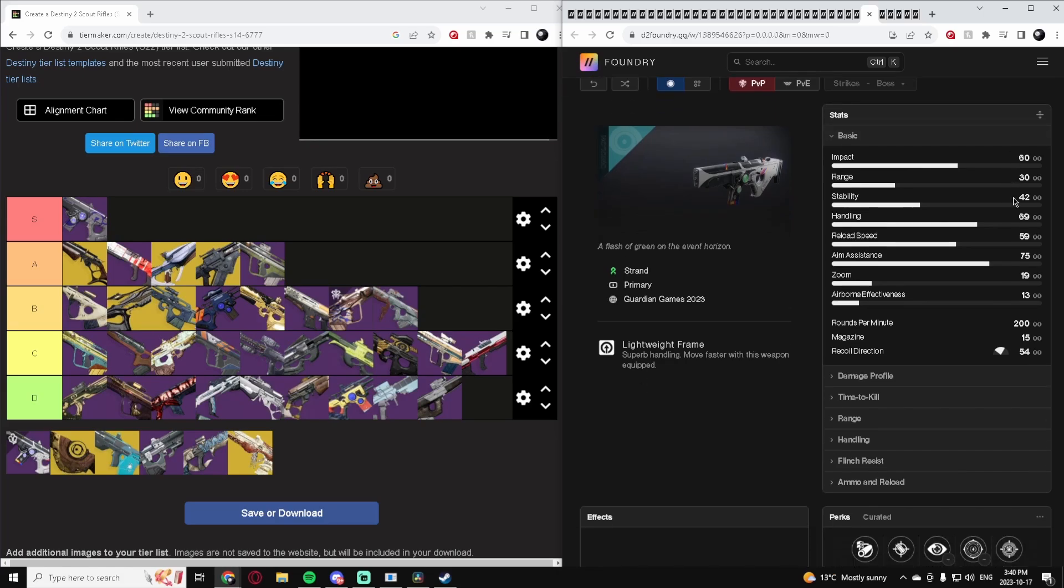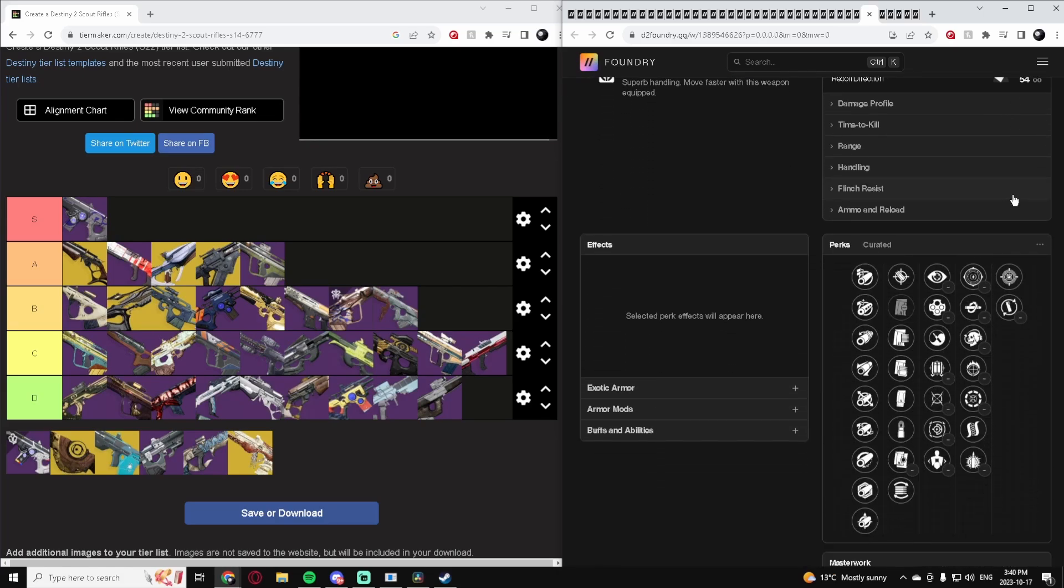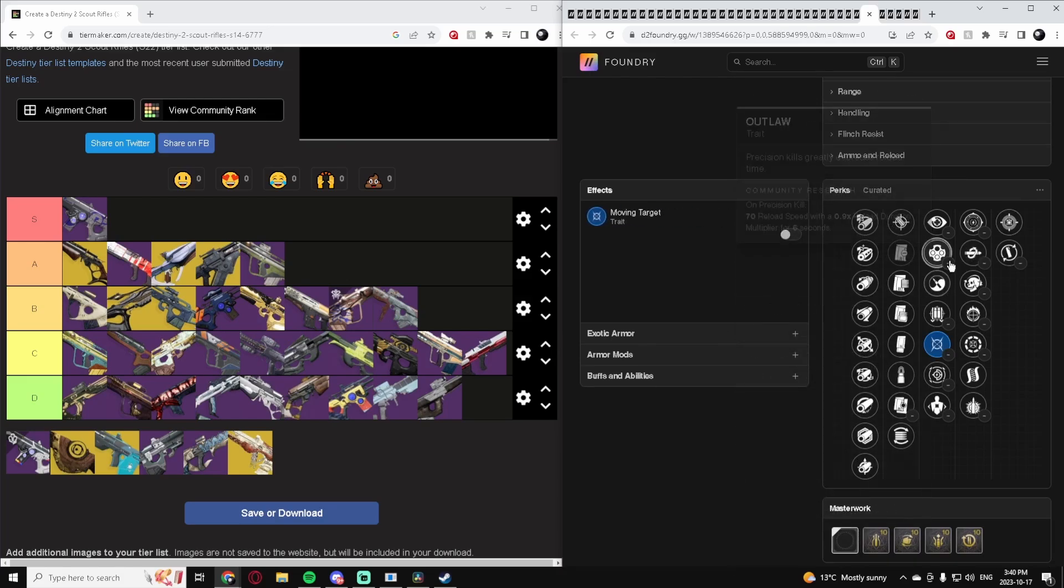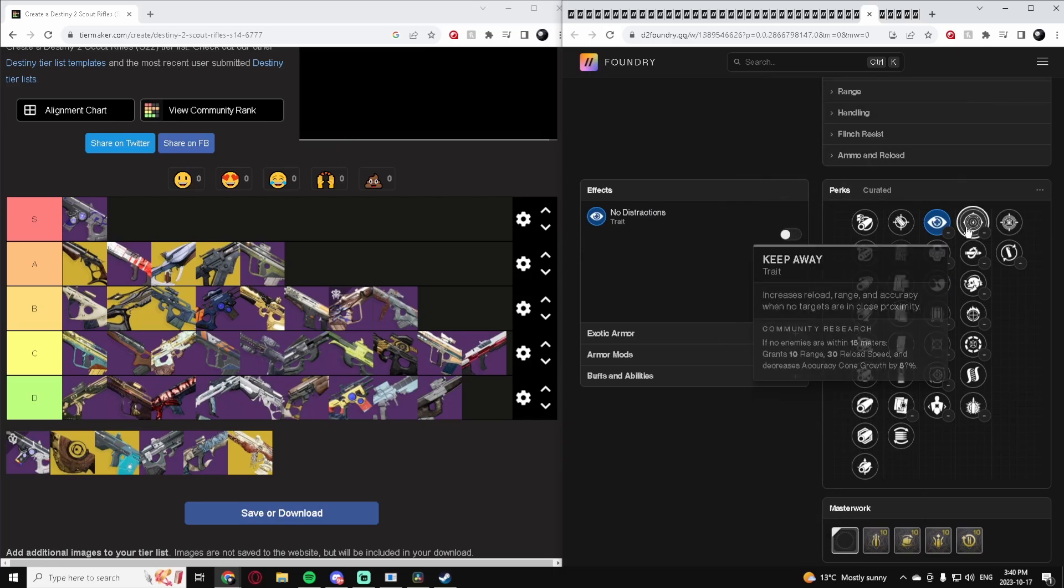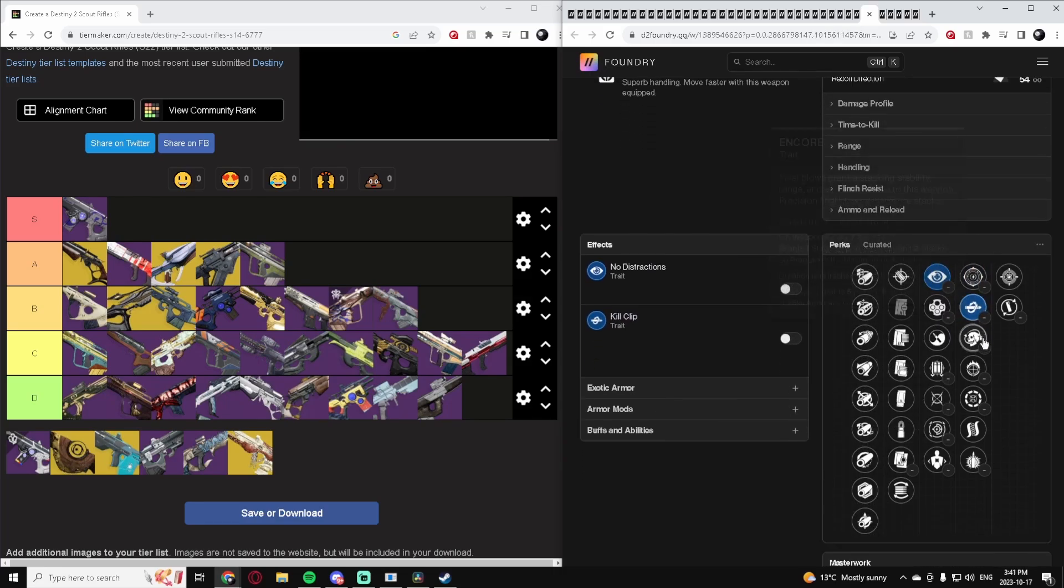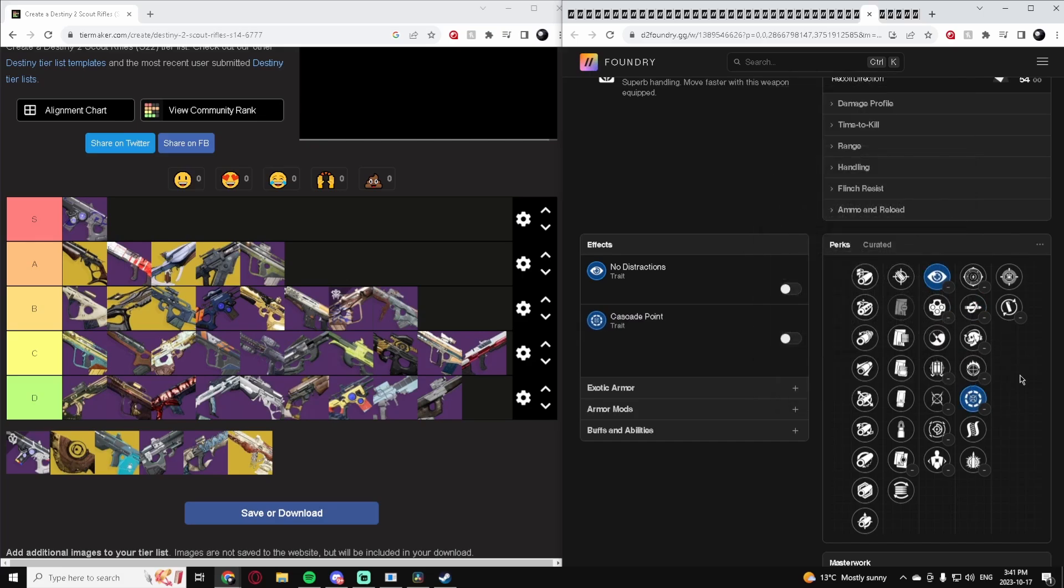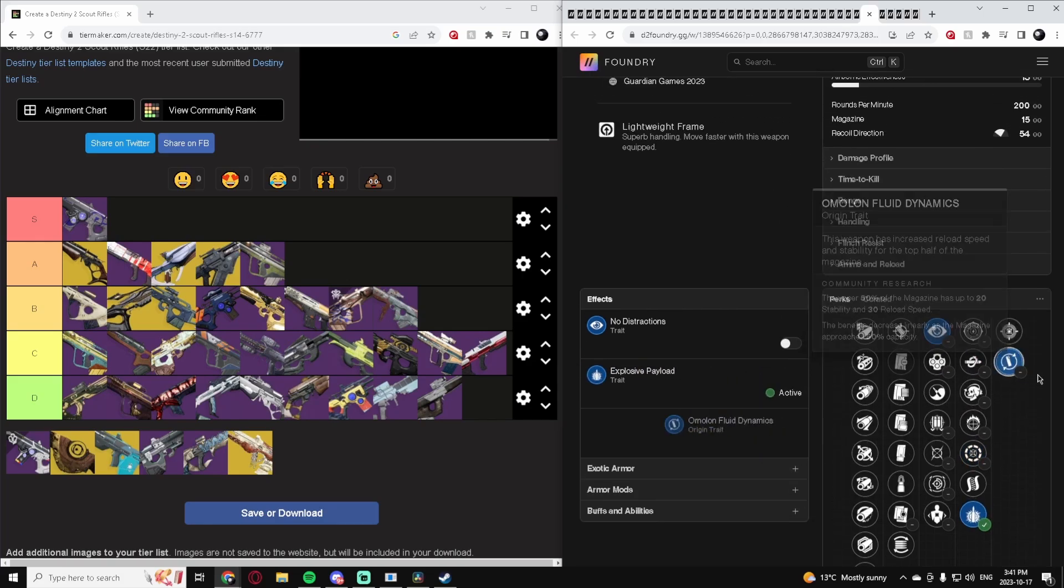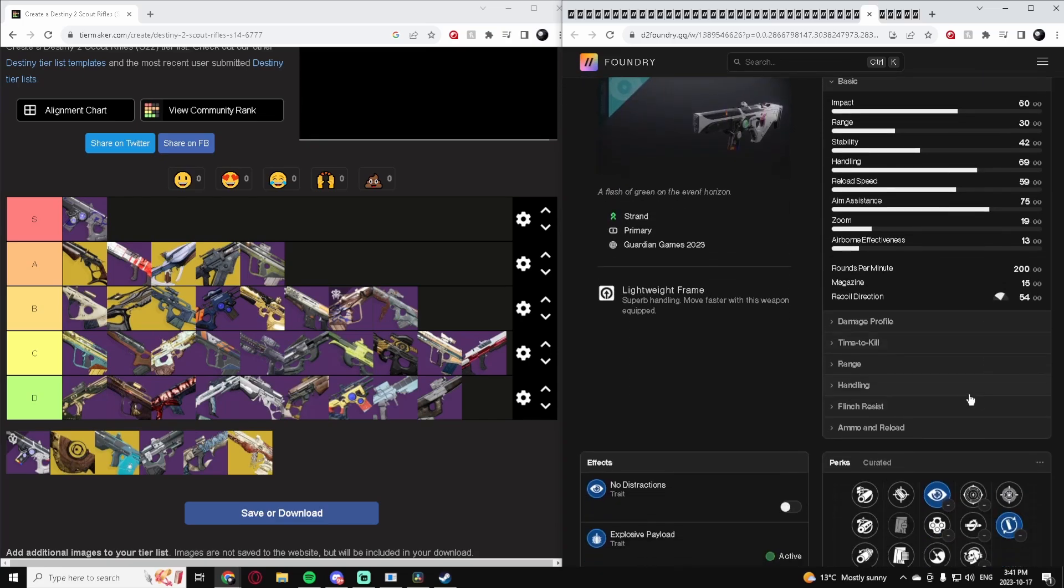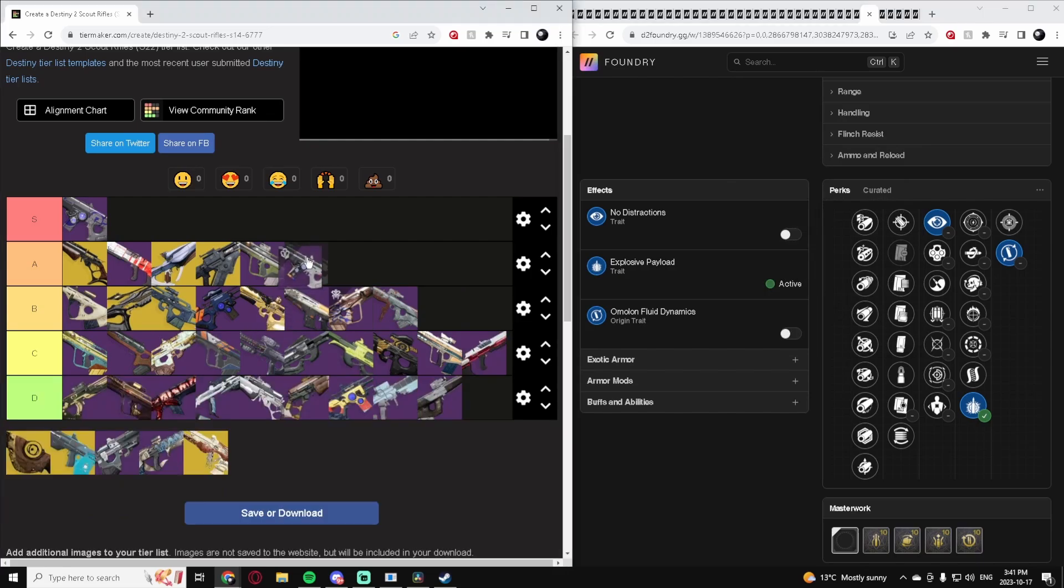The Title, the Guardian Games Scout Rifle. 200 RPM. This has some pretty good rolls on it - Moving Target which is good, Zen Moment's good, No Distractions is good, Keep Away's good. Kill Clip is really good for this Scout Rifle. Cascade Point depending on the build you're running is good, and Explosive Payload's good. It has a good Origin Trait. Nothing to really complain too much about this Scout Rifle. It's just kind of a Scout Rifle and it does the job really well. I'd put this one low A tier.